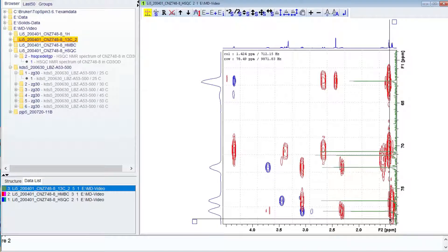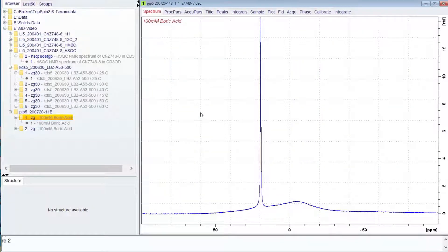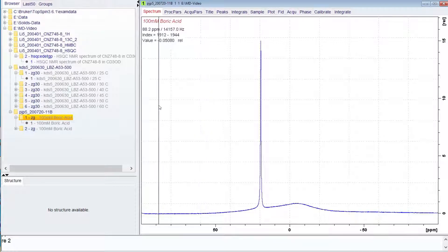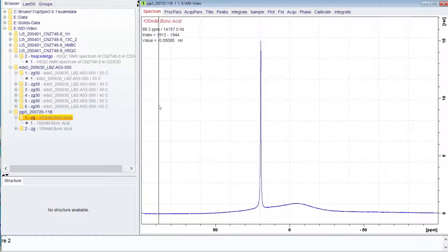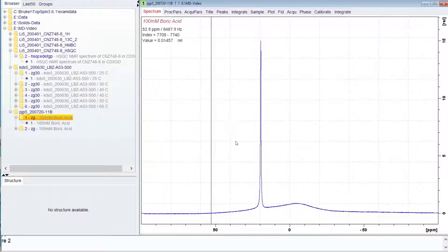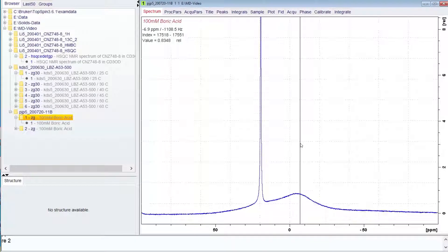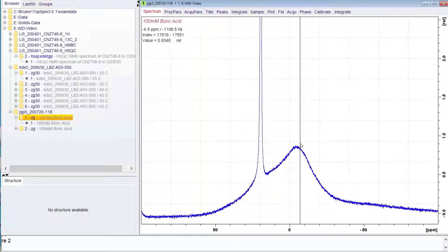The last function for multi-display mode is spectrum addition and subtraction. This can be useful for spectra with significant background signals. This is a boron-11 spectrum of boric acid.